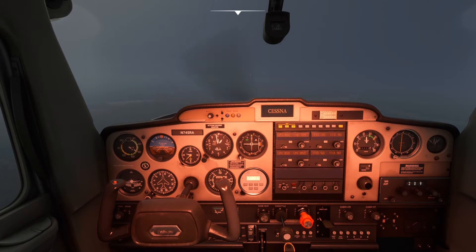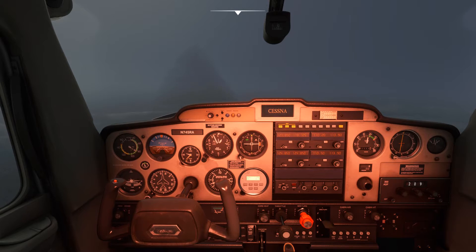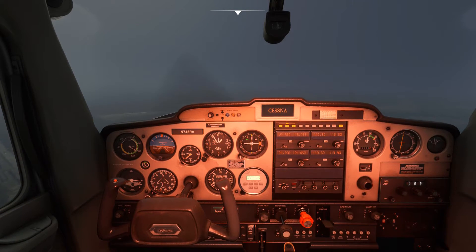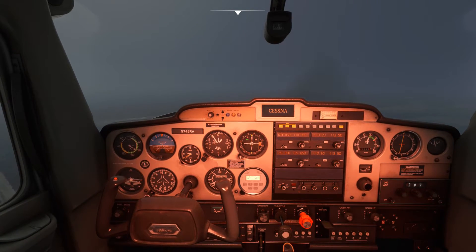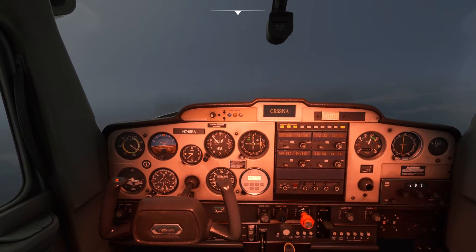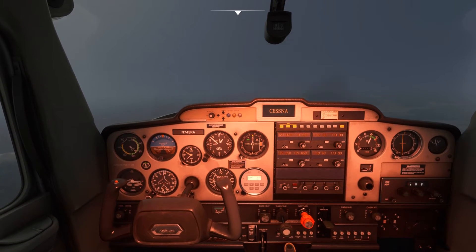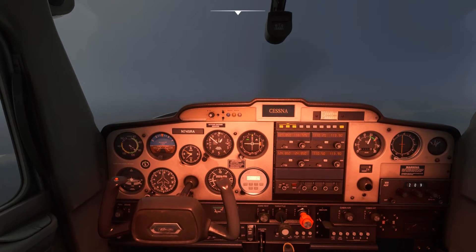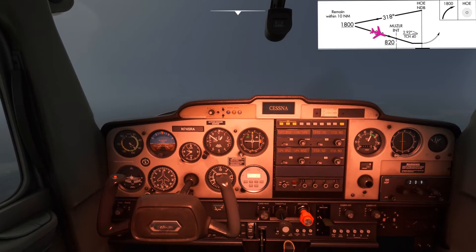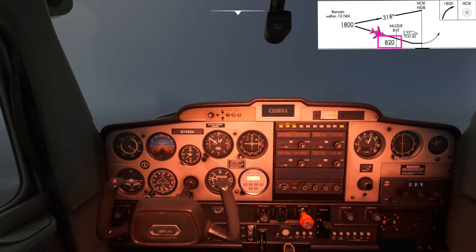We are forward tracking the NDB now, following the head, which means that if the head of the needle goes to the left of where we want it to be, we need to turn to the left and get on the other side of the needle to push it back to the correct track. If it goes to the right, we need to do the opposite and turn further right than how far the needle is deflected in order to push the needle back in towards the track.